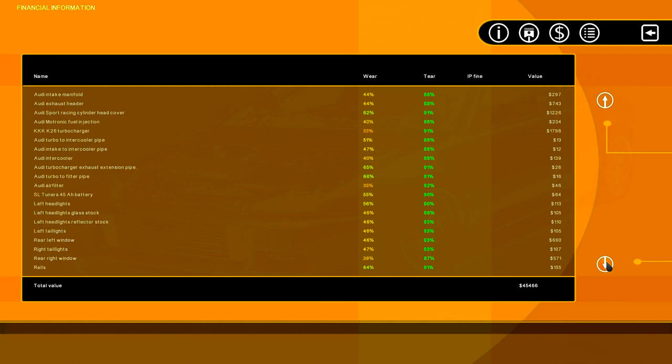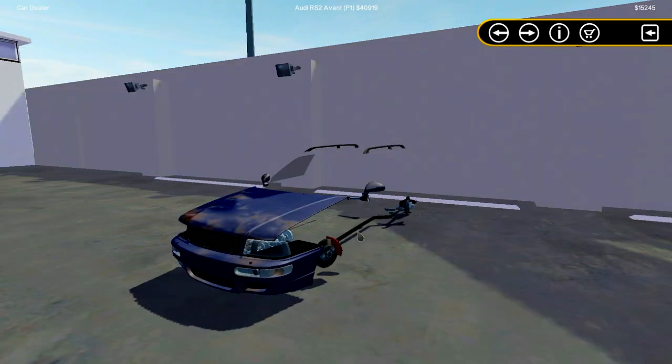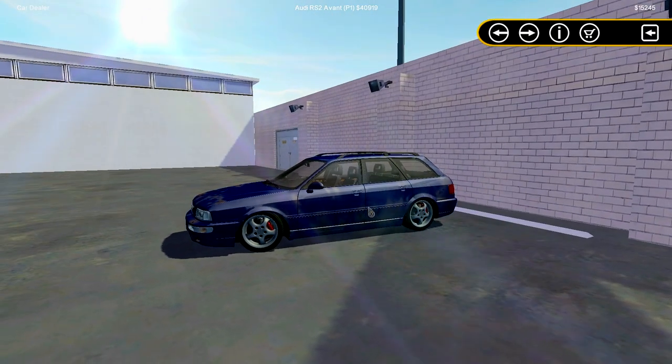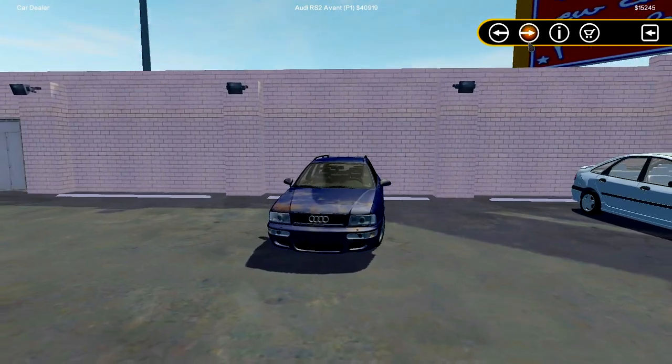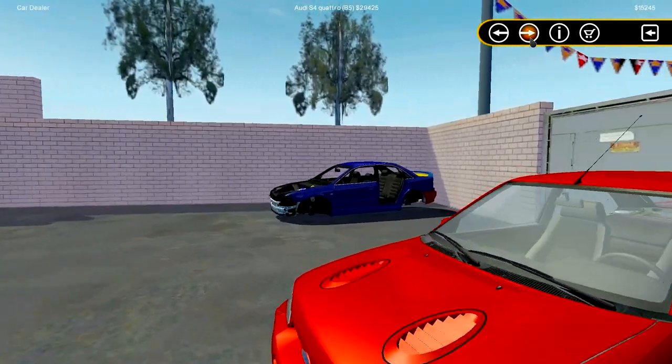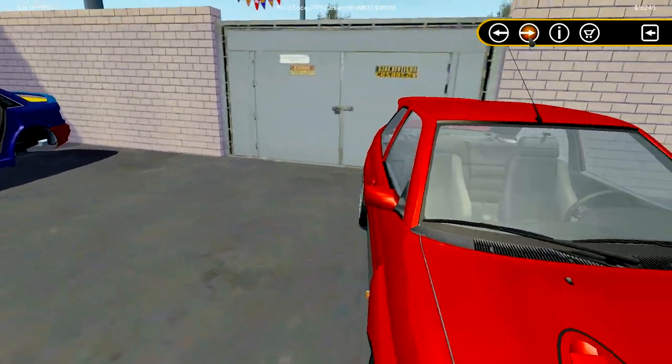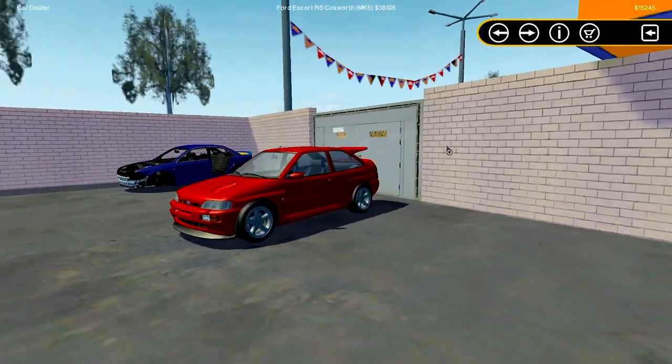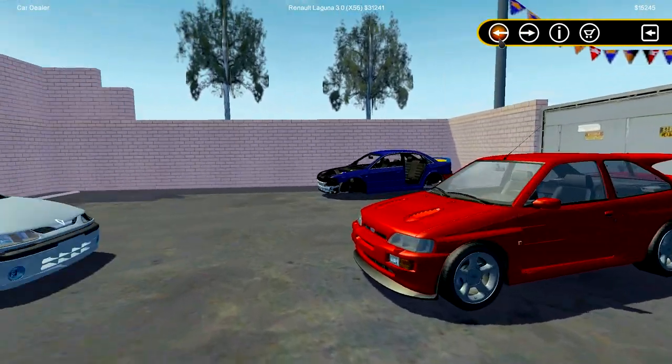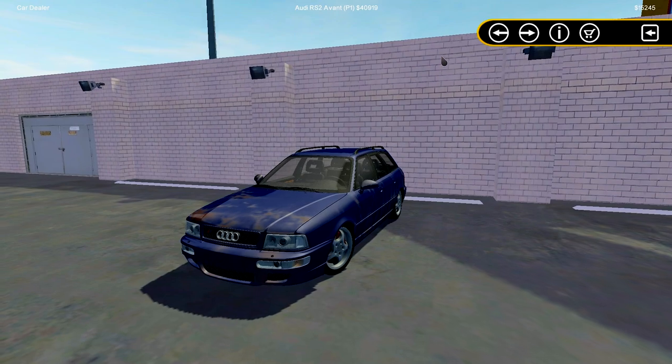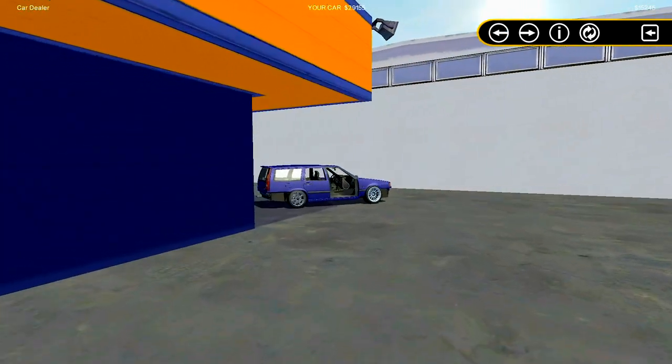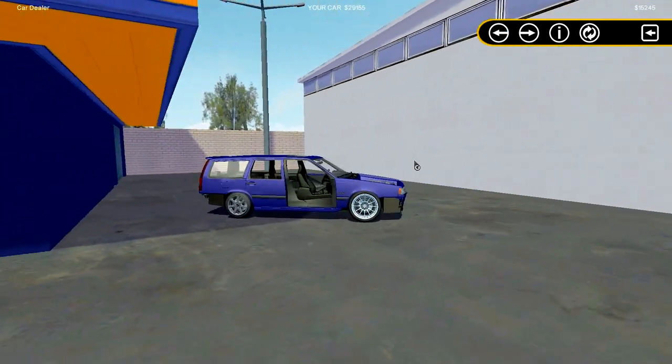We got an Audi intercooler, okay. This might be a cool trade. An RS2 Avant, that's pretty cool. There's an S4 but I really like my car, it's really cool.